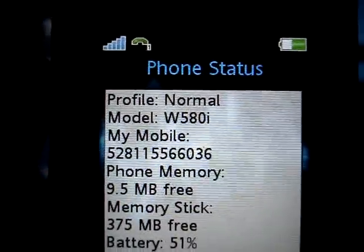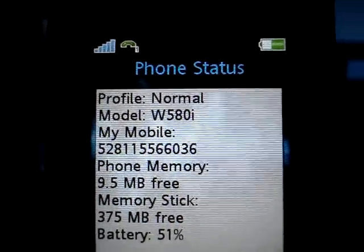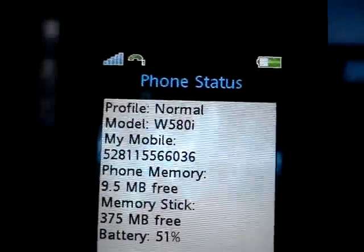Ok, this is going to be a tutorial on how to turn your S500 into a Walkman phone. Here you can see it says W580.